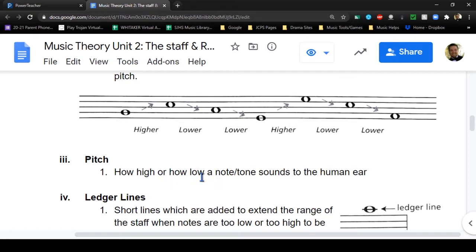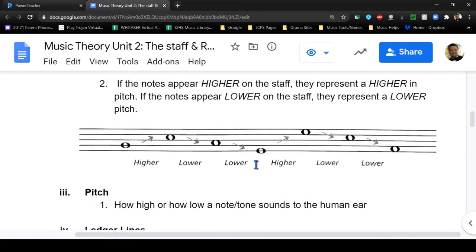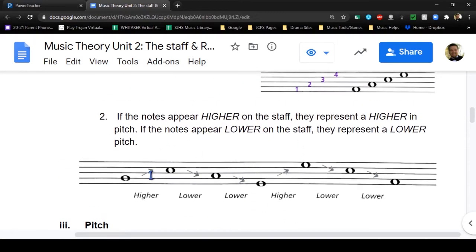We write these pitches, represented by note heads on the staff. The higher the note is on the staff, the higher the pitch it represents. So if a pitch appears higher on the staff - again, from bottom to top - that note represents a higher pitch.